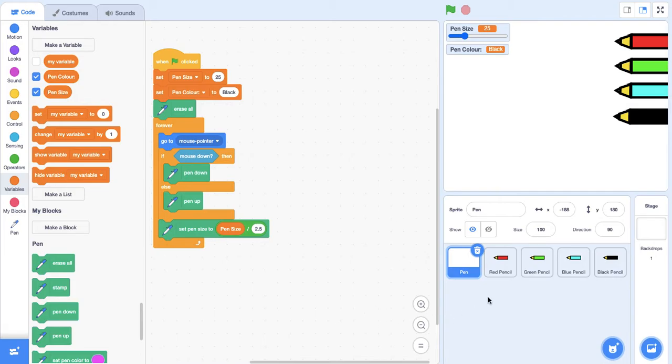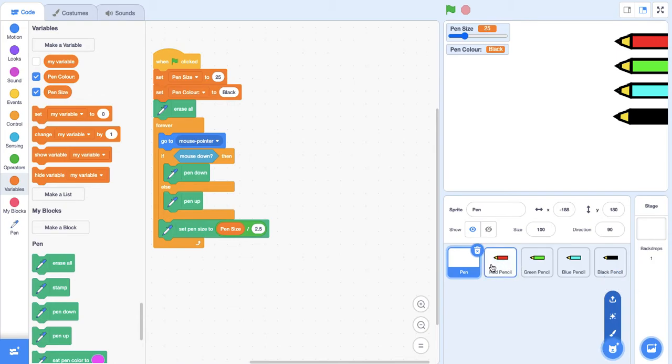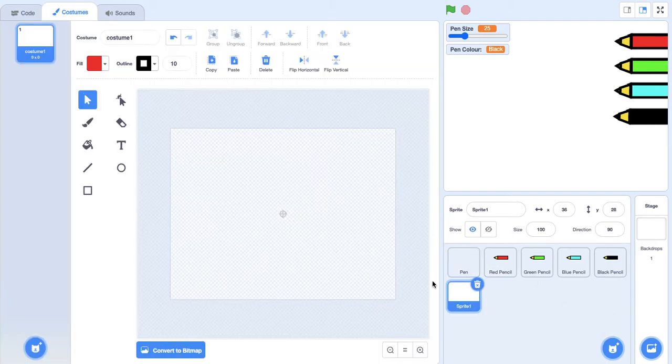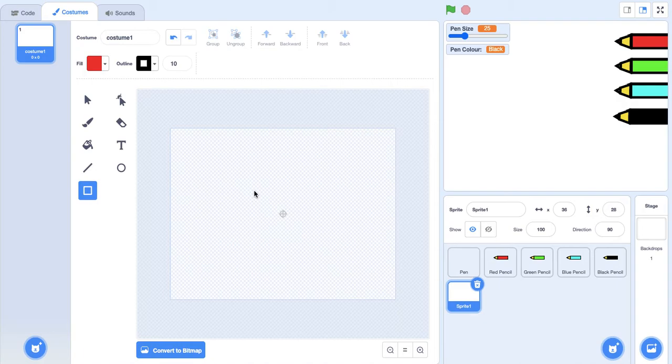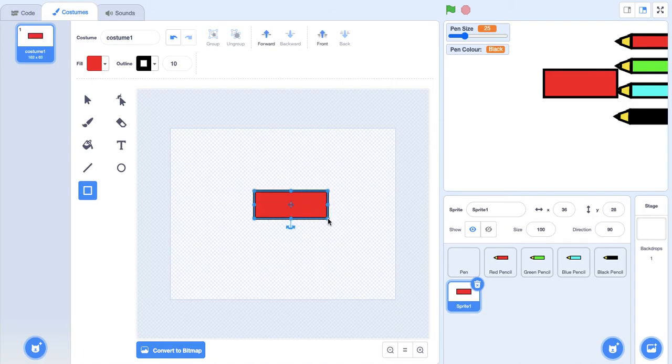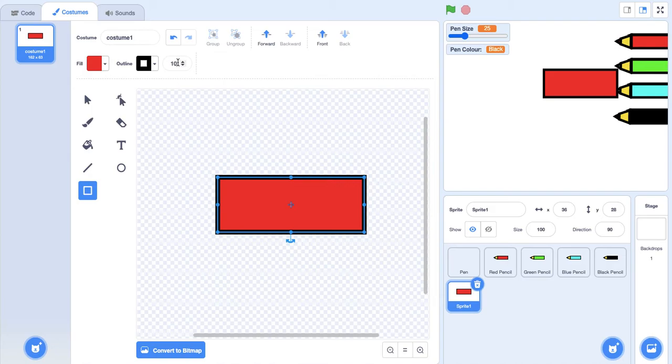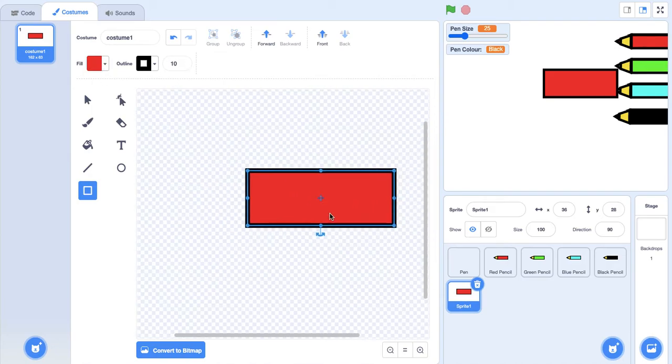Now we're going to focus on the pencils, and I'm going to be focusing on how I drew the pencil. I'm going to create a new sprite - of course I'm going to delete this after. What we want to do first is create just a normal rectangle. Zoom in a bit, and we want the outline to be black and about 10. I'm keeping it red just for now.